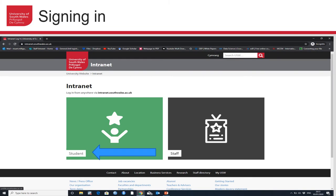First of all, to sign in, you have to search for USW login in your browser. Once you find that page through a Google search, you'll click on a link and you'll end up with this screen in front of you. As you can see, the URL is intranet.southwales.ac.uk. Obviously you're signing in as a student, so click on the green box and that will take you to the following page.